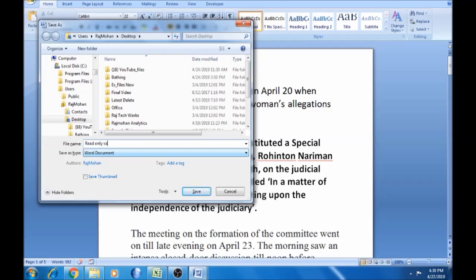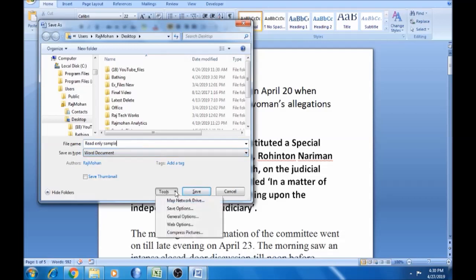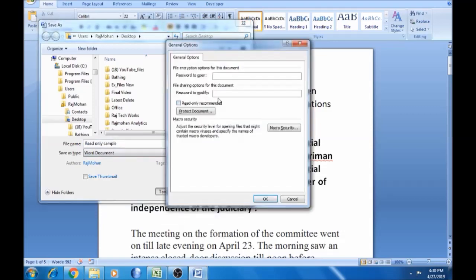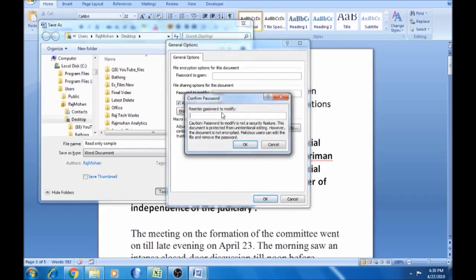Select the file name and the Tools. There is a General Option. For the first step, enter any user. Press the button and click. This button will open — click the button. Read-only recommended — OK. The first thing is 'Password to Modify'. If not a security feature, this document is protected from unintentional editing.